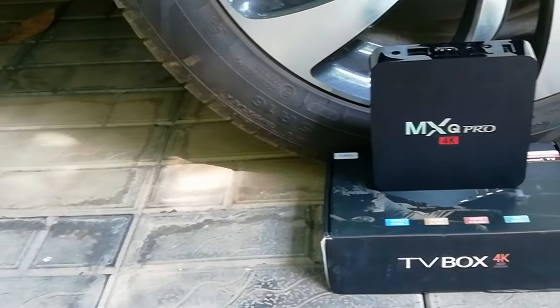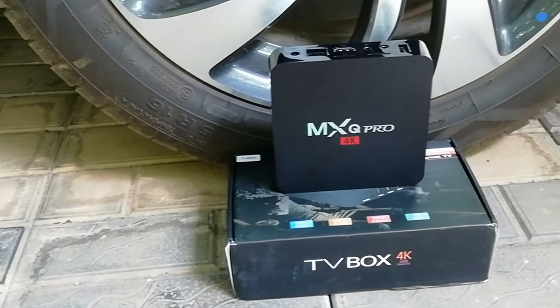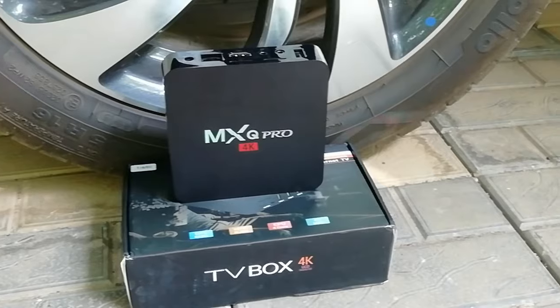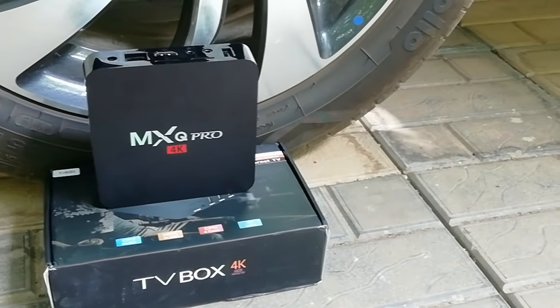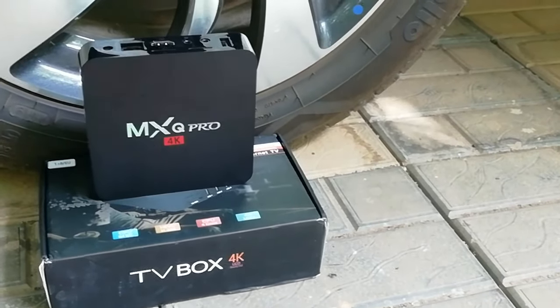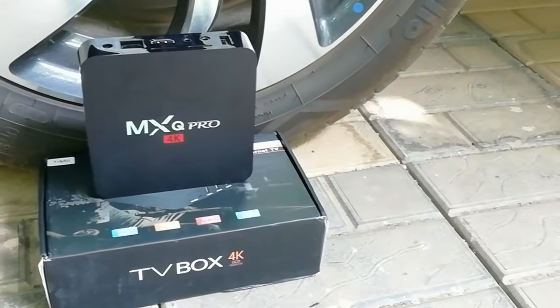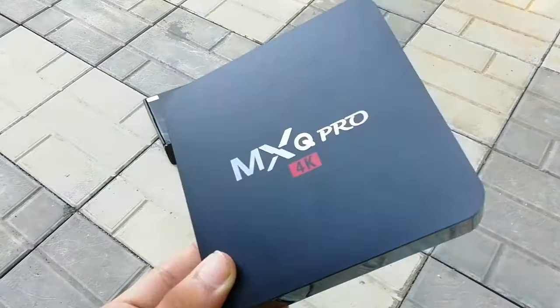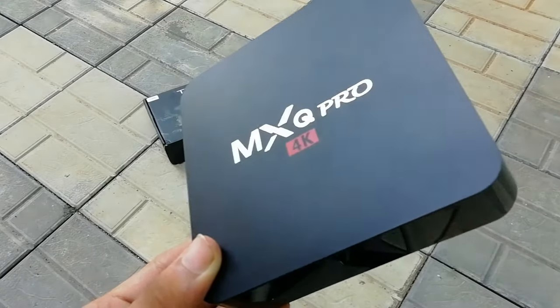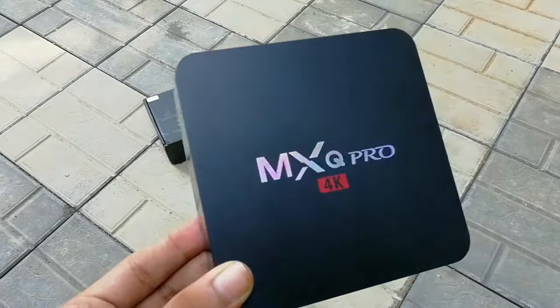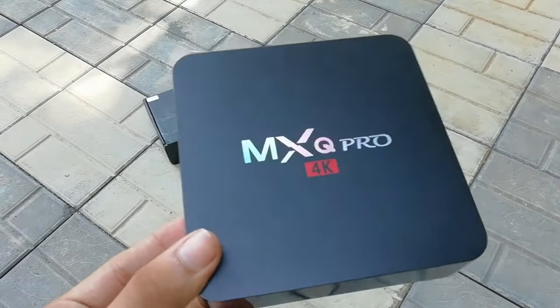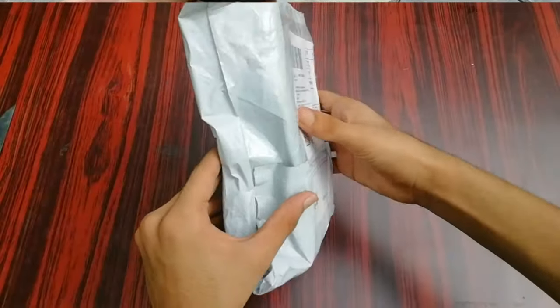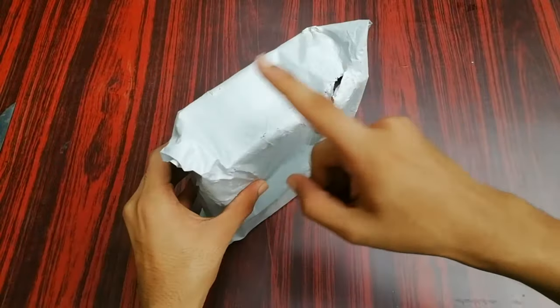Before I get unboxing, I just want to tell you that I had used this product for a week and had returned it. I'm going to explain why I returned it and this whole review is based on my experience and my opinions about it.